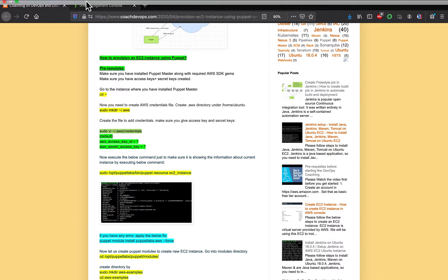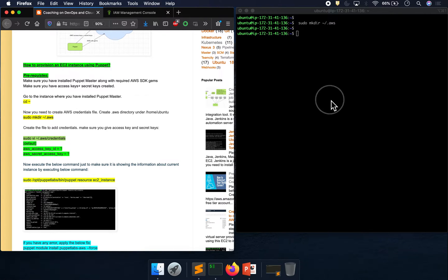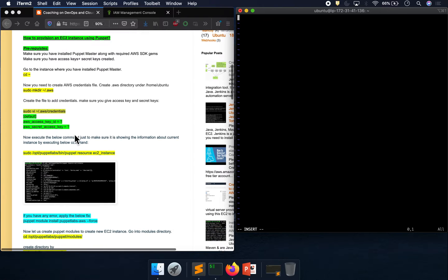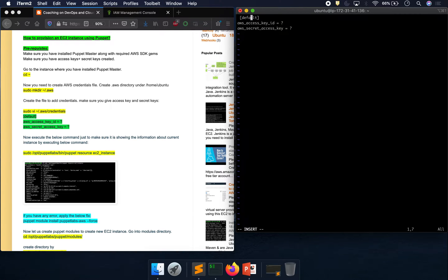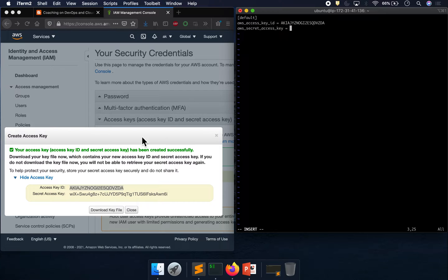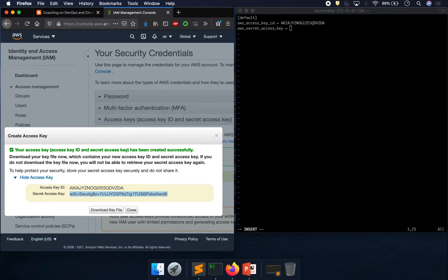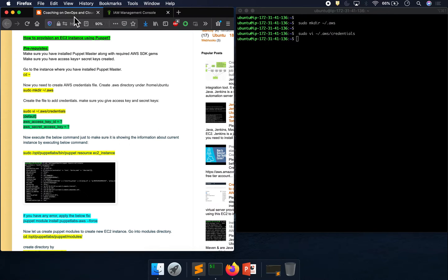Next we need to create a credentials file. Before that we need to create the directory. Then go ahead and create the credentials file. I'm going to copy and paste the values — make sure you don't have any space in the very first line. We are going to put in the access key and secret key. When you copy and paste, sometimes it may add a space, so make sure you don't have any. We have now added our access key and secret key.